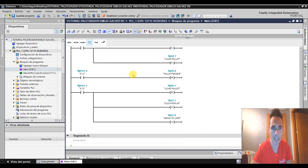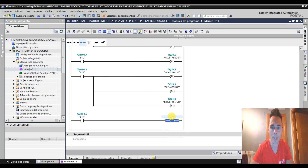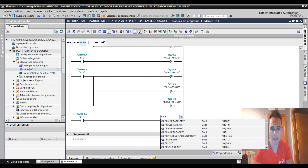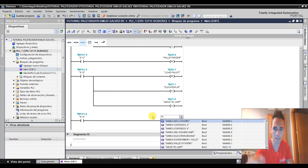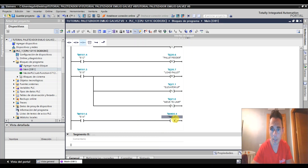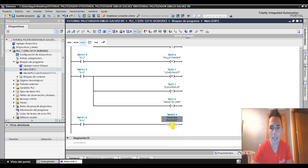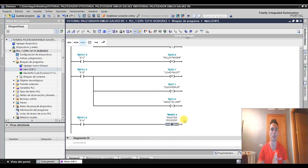Si estando en la etapa 13 pasa a la 14, lo que tenemos que hacer es que si está en la E14 me active una marca. Se va a llamar — es M, por ejemplo M400.4 — vamos a ponerle la marca y le vamos a llamar 'palet en posición'. Esta la vamos a poner en Set.